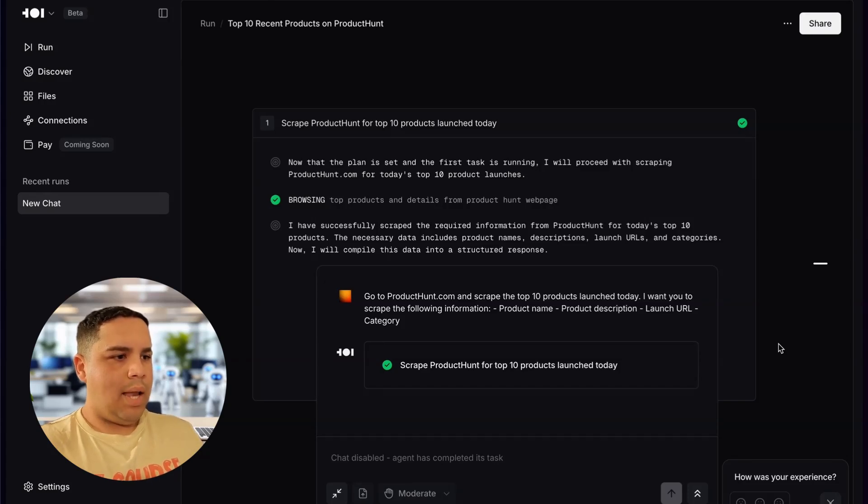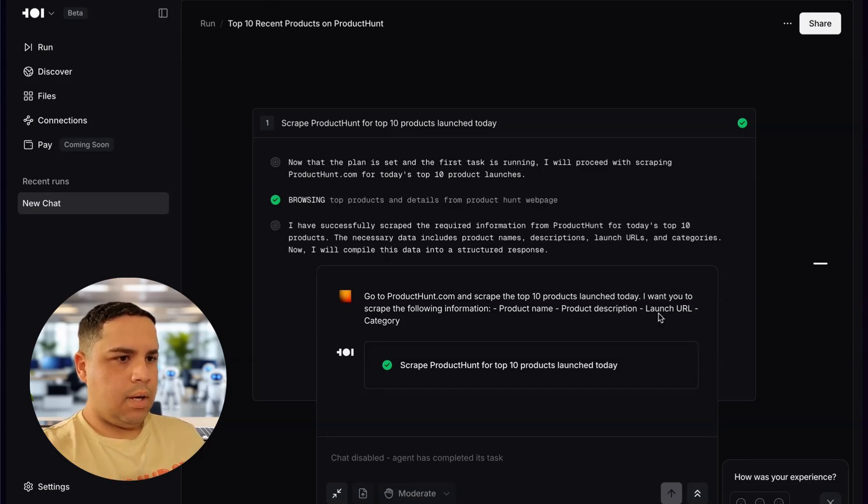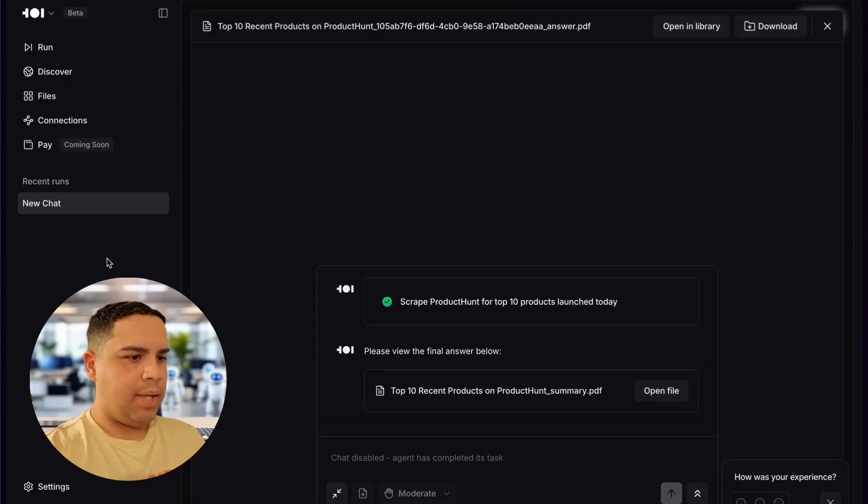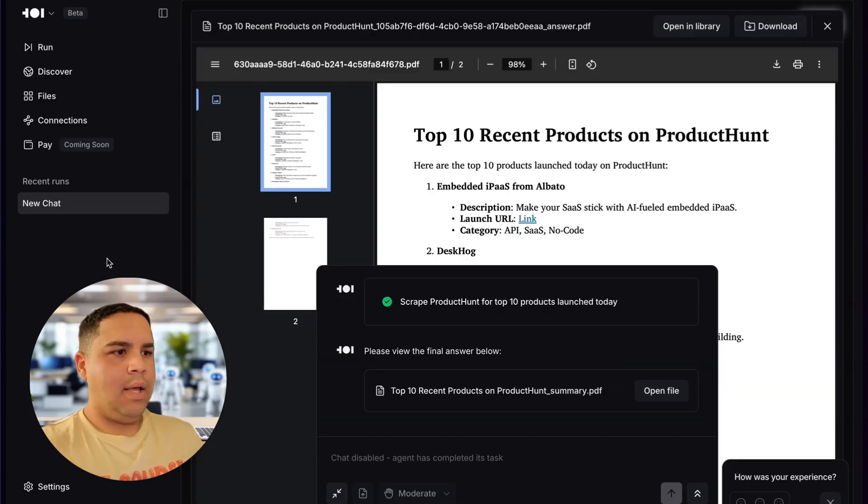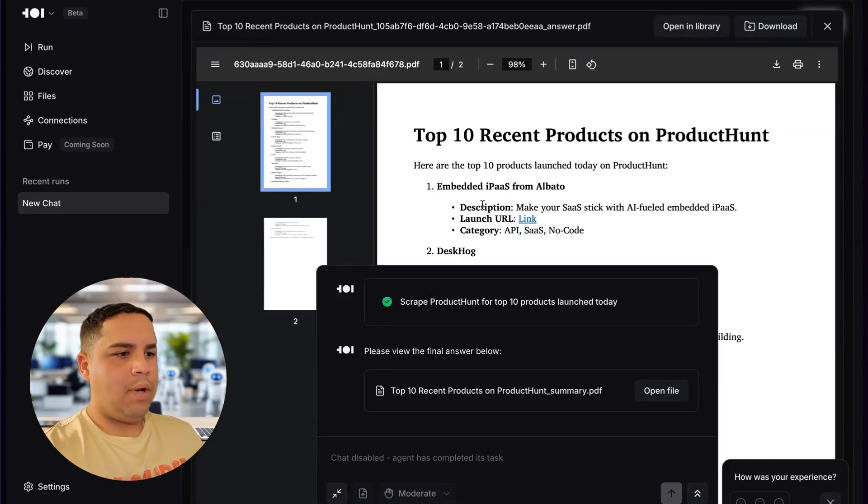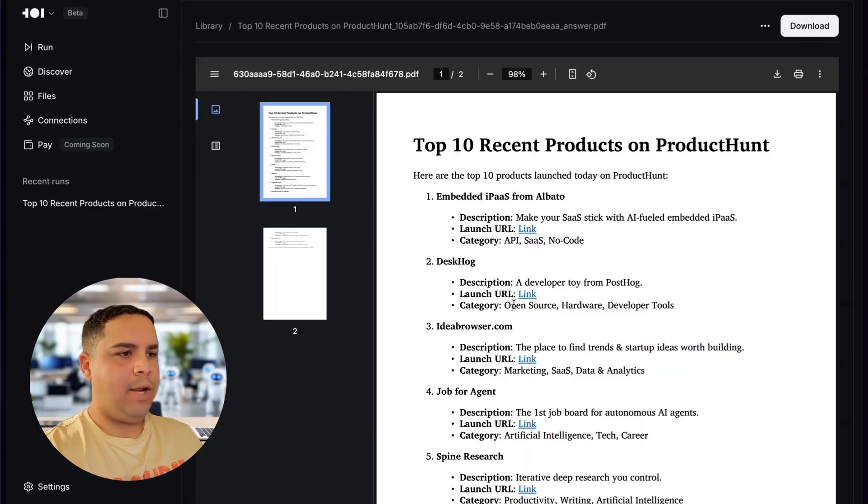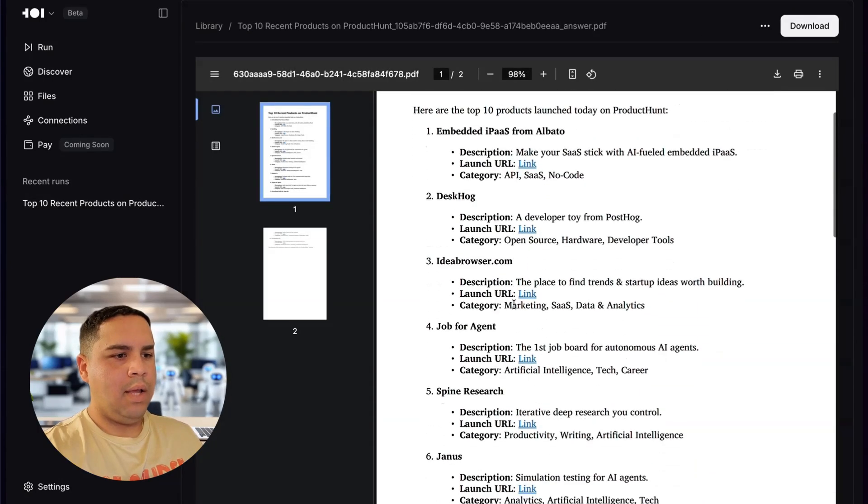And lastly, it's going to put all the data together in a PDF file that I can later on download and use for whatever it is that I want to use it. As you can see, it's browsing the products right now. And it looks like it's, okay, so it has gotten all the information that I need. And here is the report.